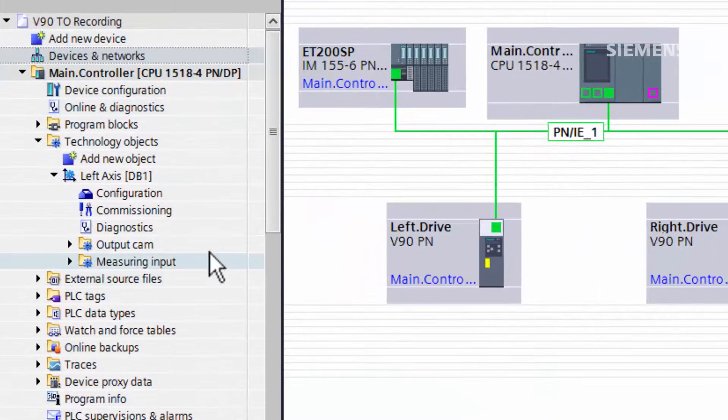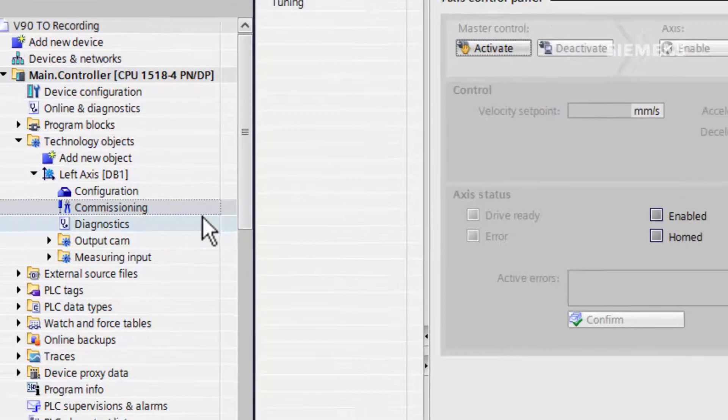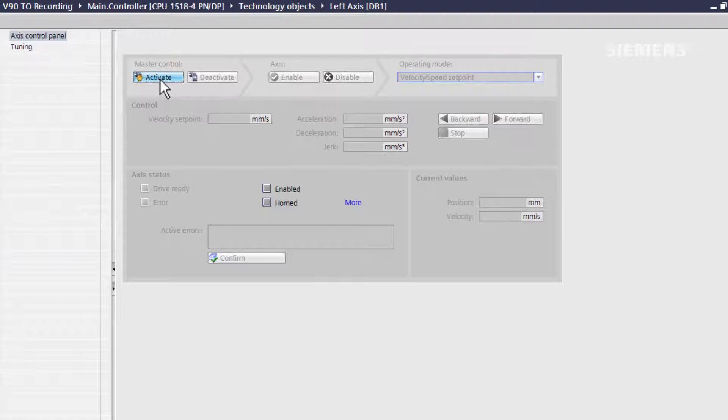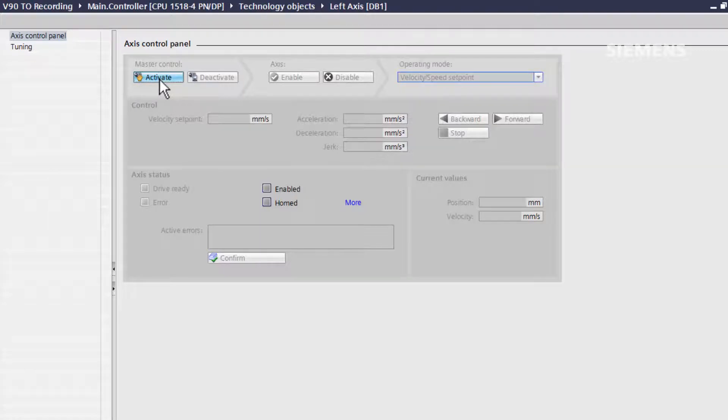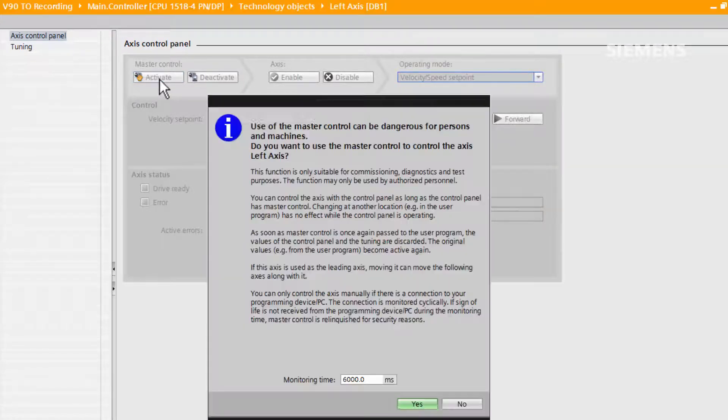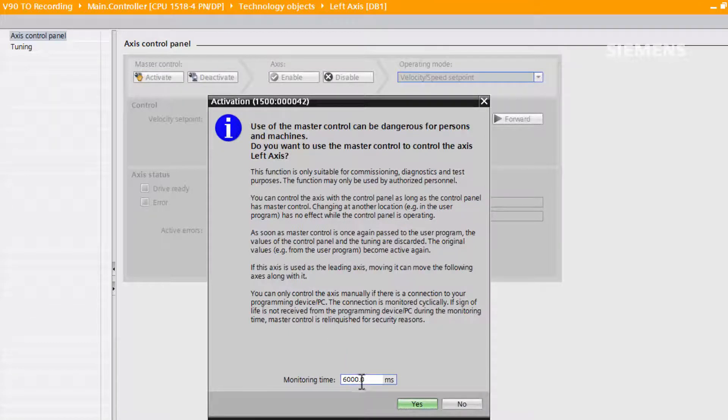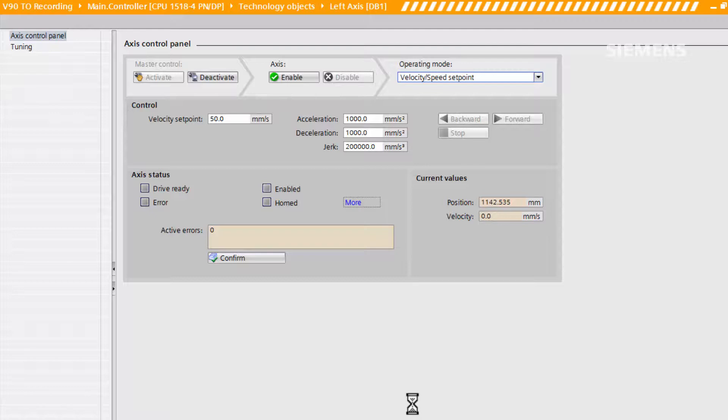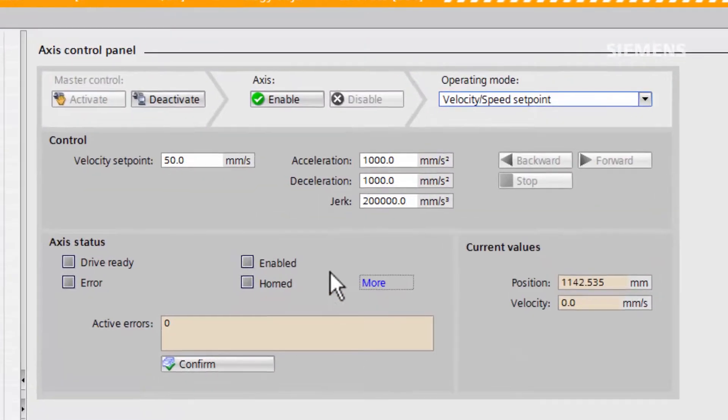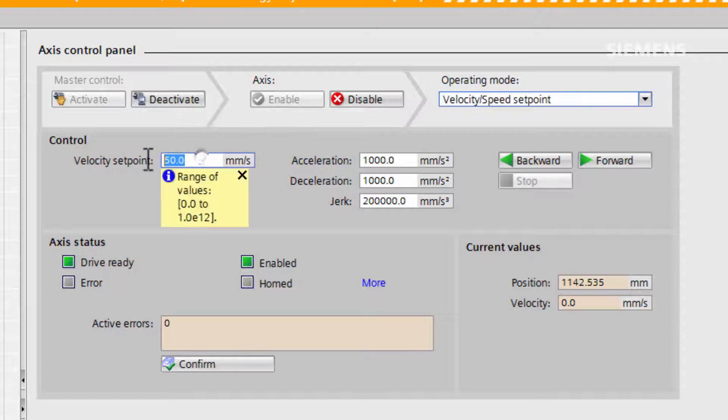The control panel can be found under the commissioning pane of the project tree. It allows manual control of the drive through the technology object. When we activate the axis control panel, we are taken online and asked to select a monitoring time. We're going to say yes to the default. Now we have control of the drive. If we enable the axis and then set a velocity and select a direction, we can manually control the motor.